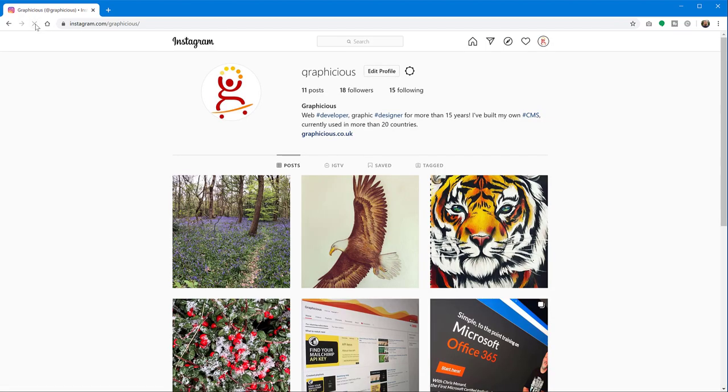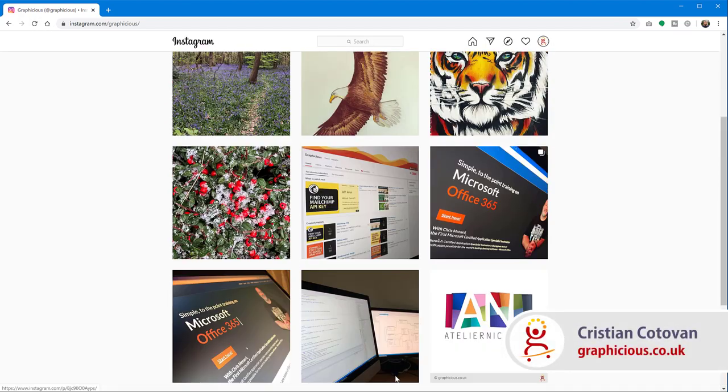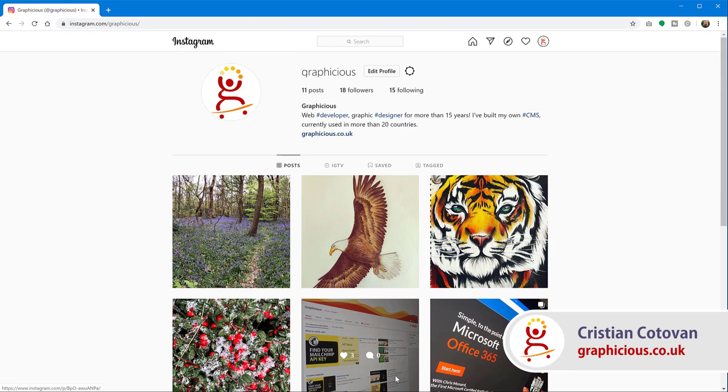So if I refresh now, that bar is gone. So you can, of course, enable it again. So I hope this was useful for you.